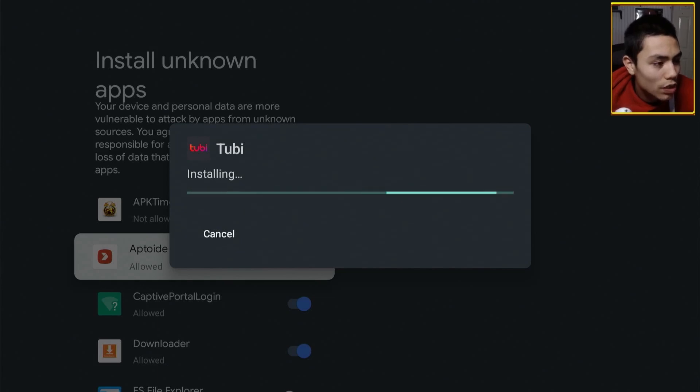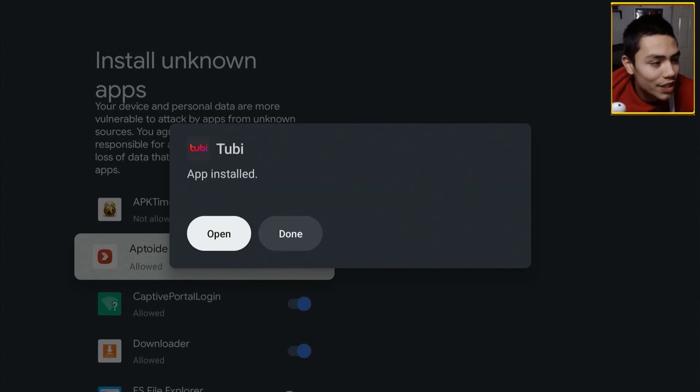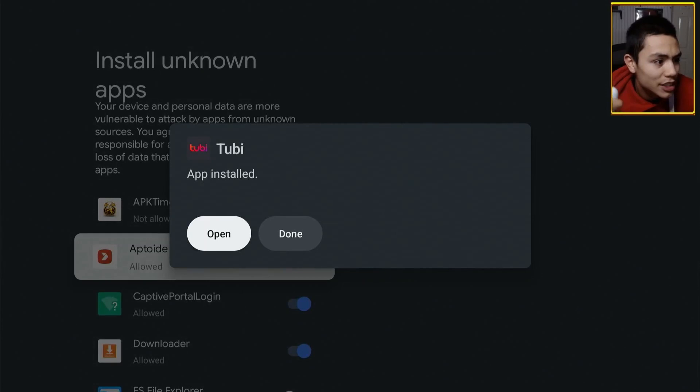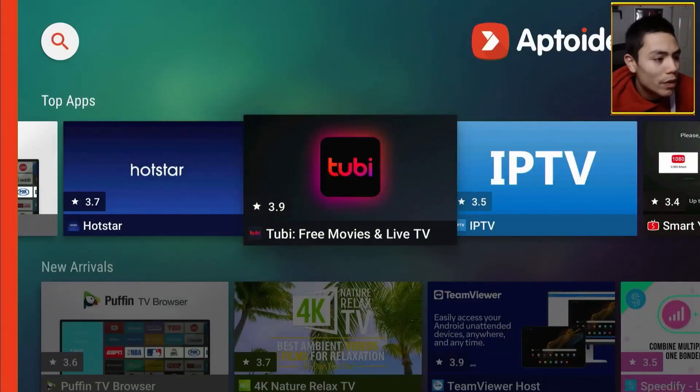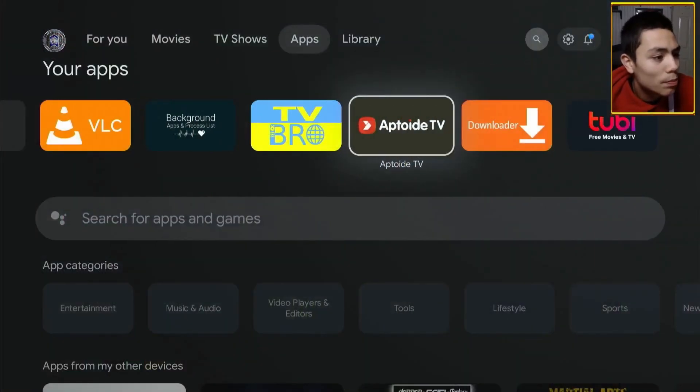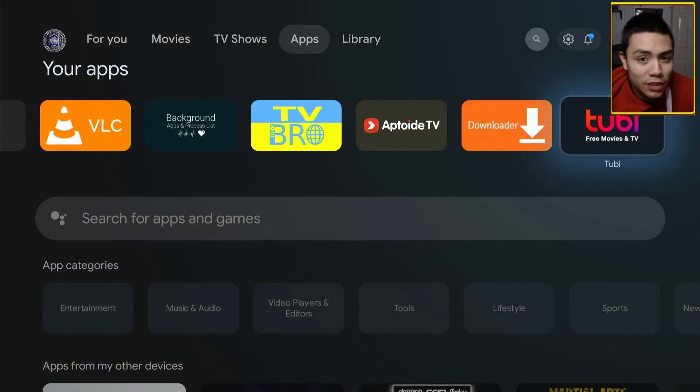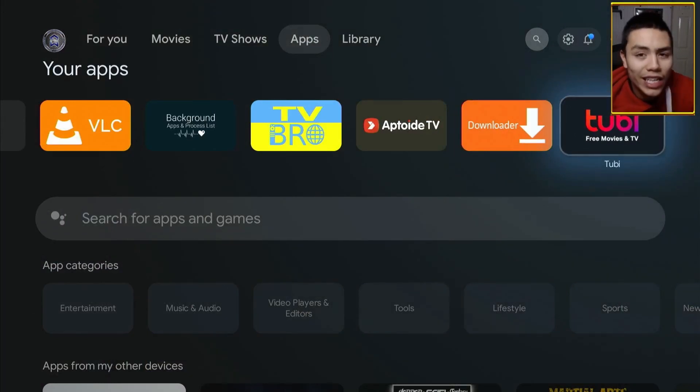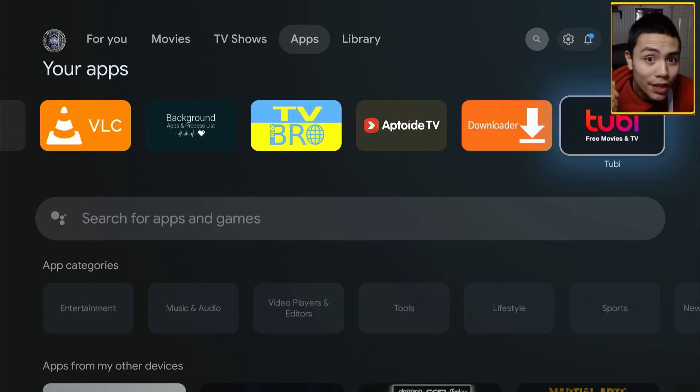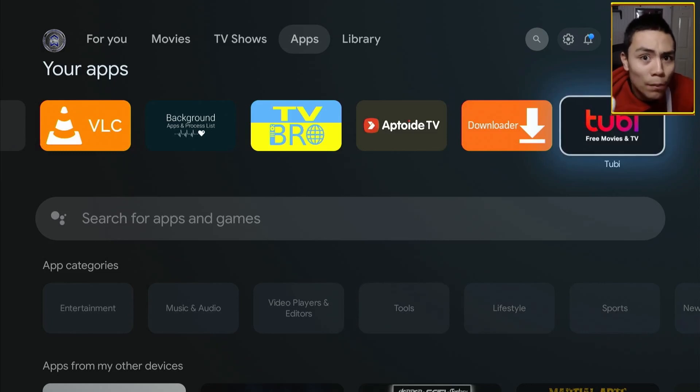You've got your very first app. Let's wait for that to install. Okay, it's already been installed. If we press the home button, we see Tubi's at the front.